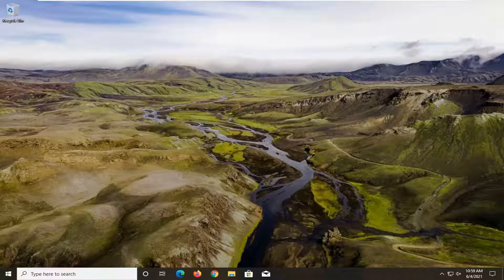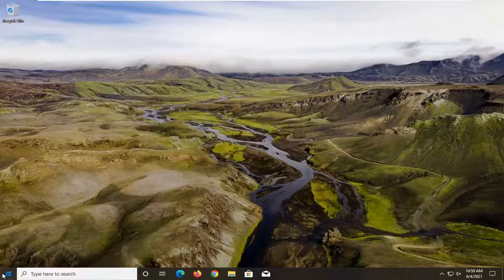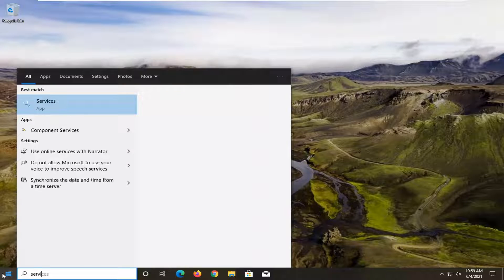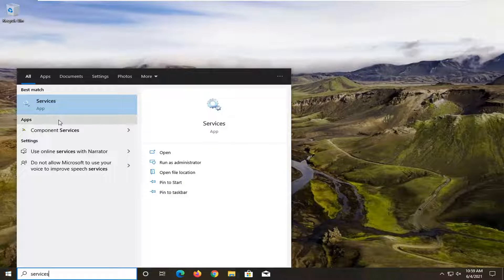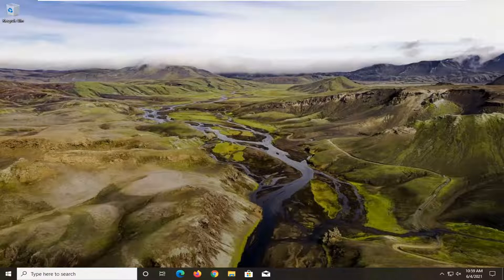This should hopefully be a pretty straightforward process. Without further ado, let's jump right into it. All you have to do is open up the start menu, type in services. Best result should come back with services listed right above app. Left click on that to open it up.